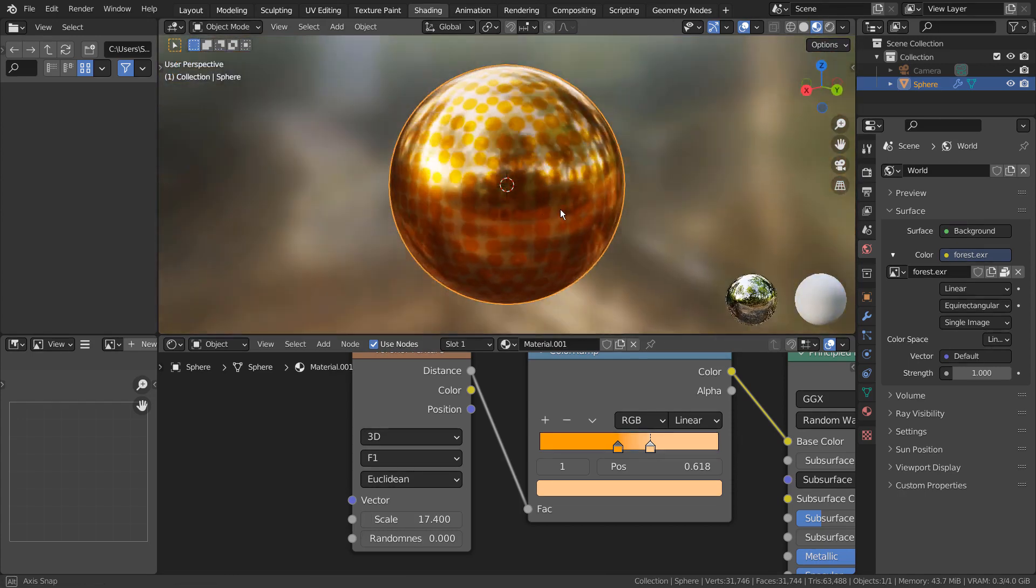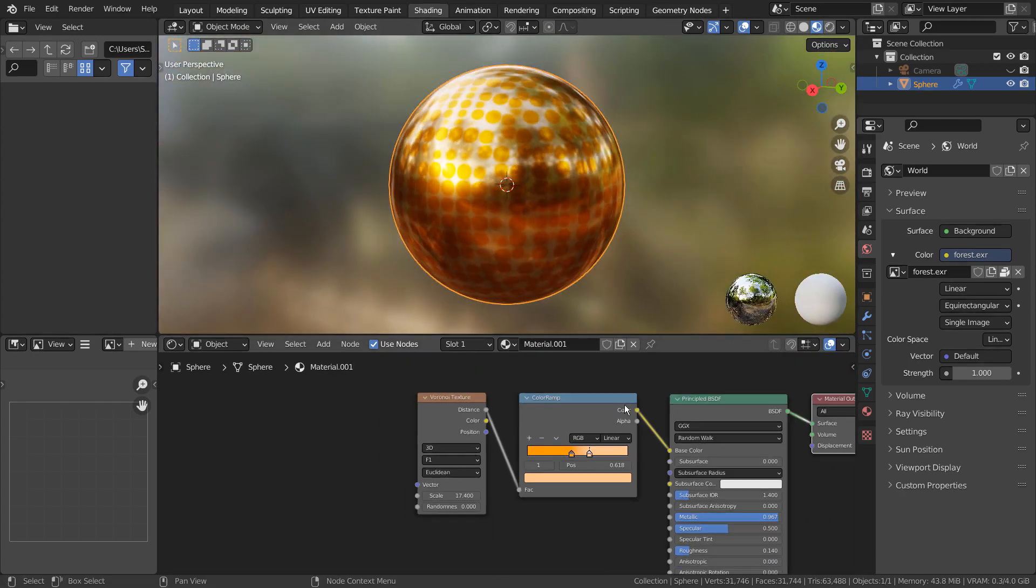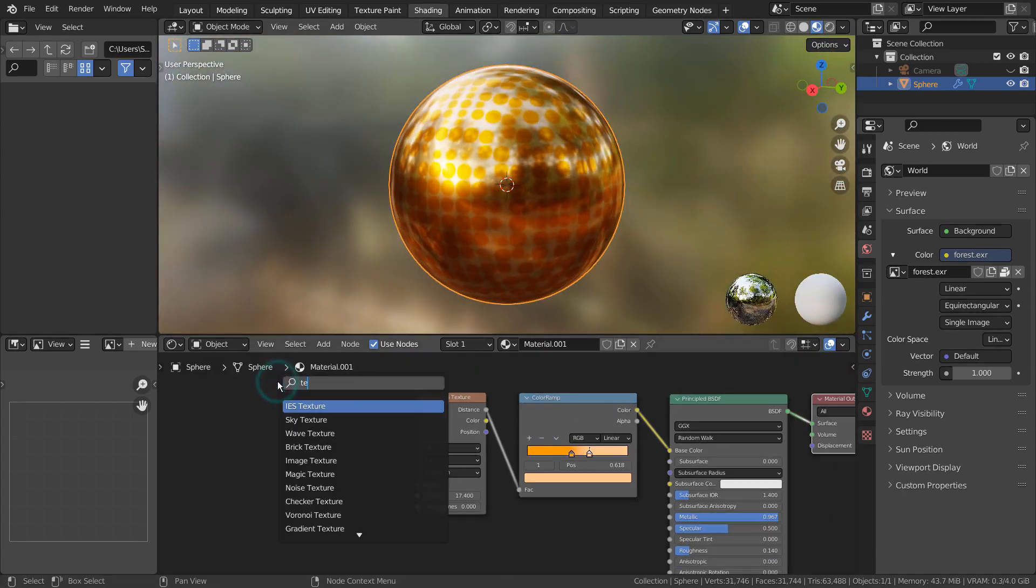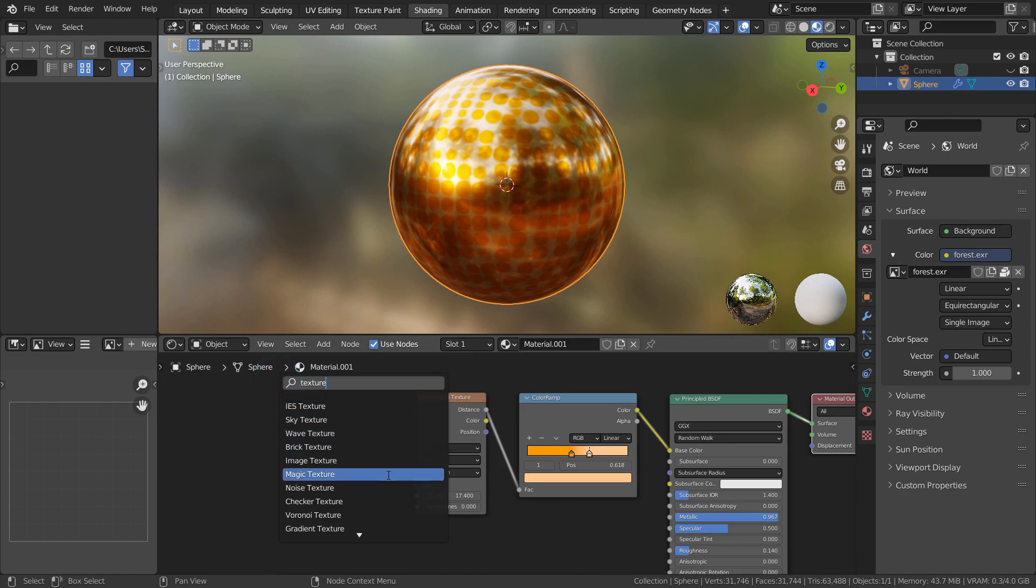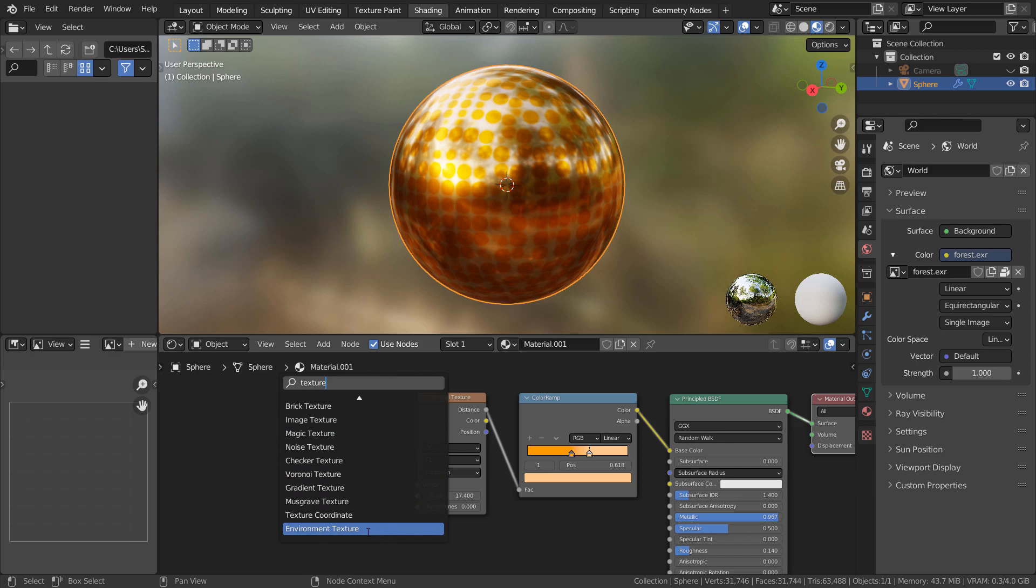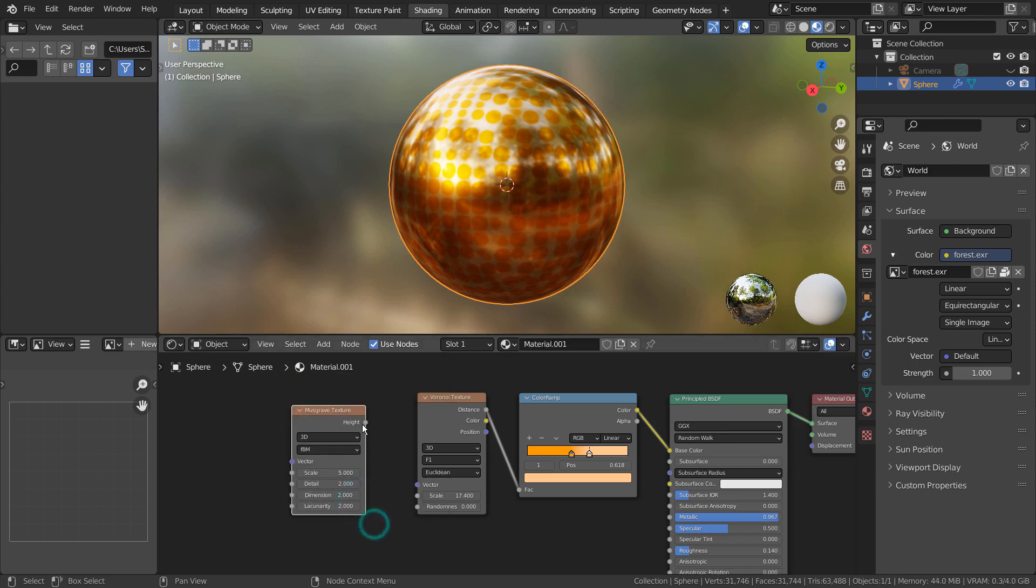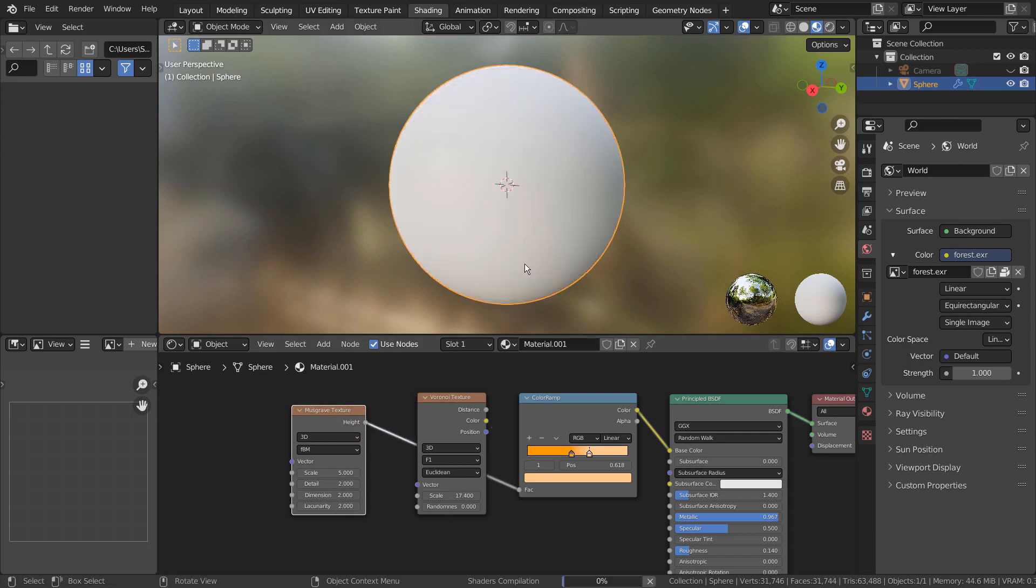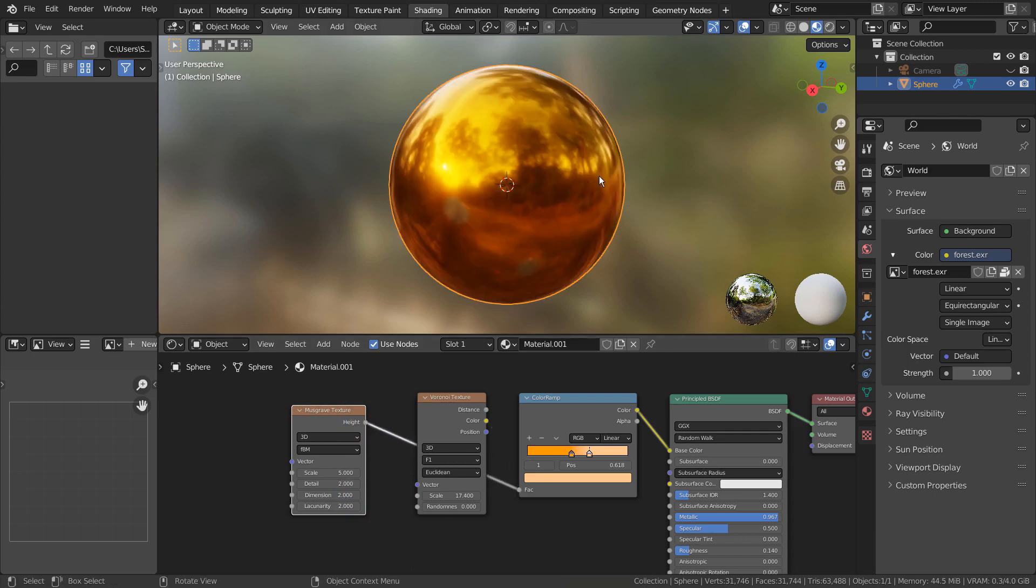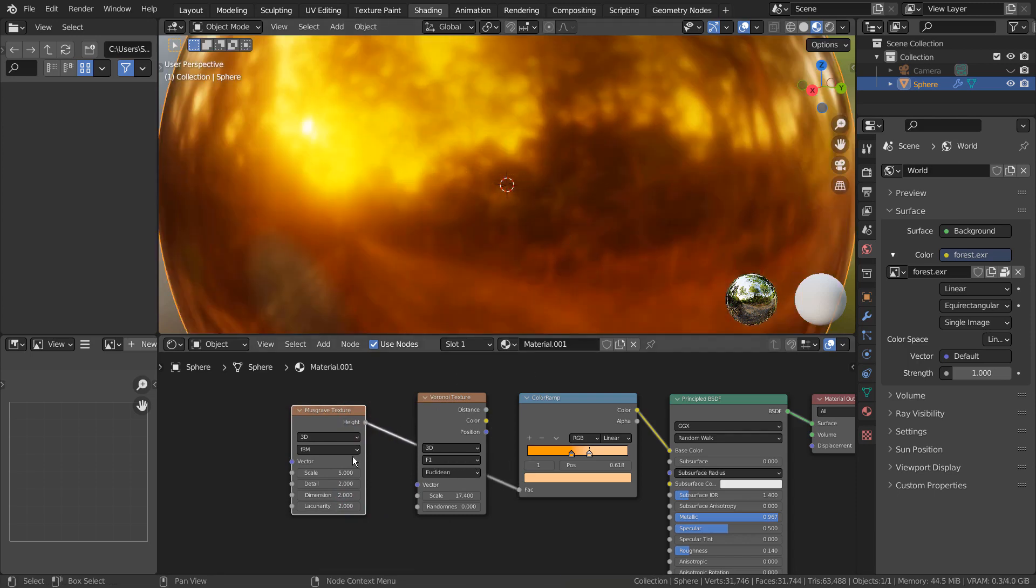Please remember to experiment with all other texture nodes available in Blender's Node Editor. This is the end of the tutorial.